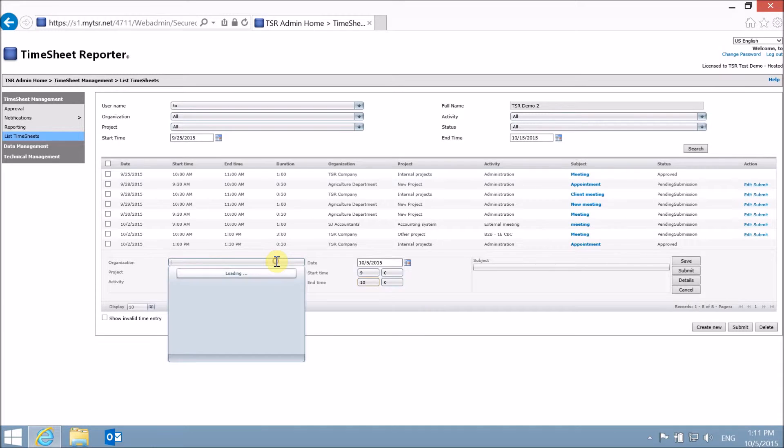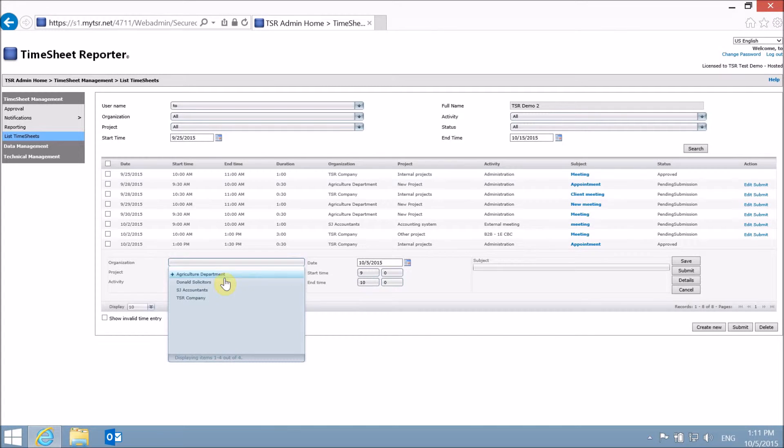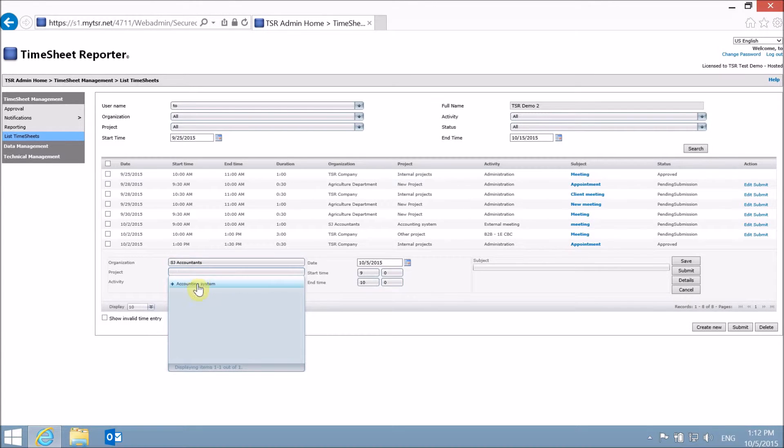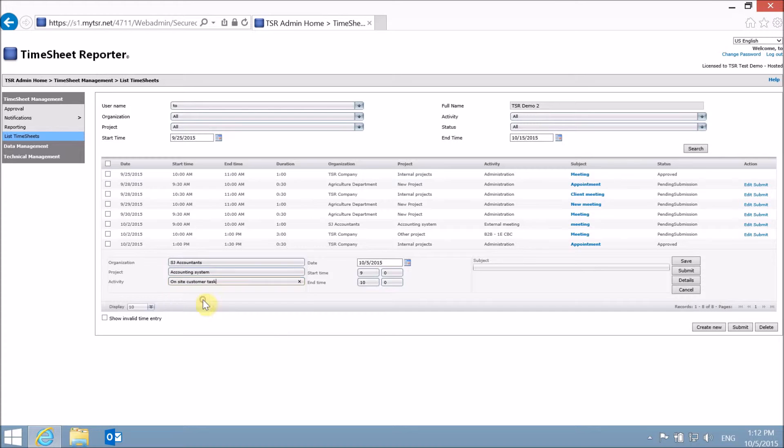As with the TSR Outlook User Agent, select an organization, project, and activity. Enter a subject.